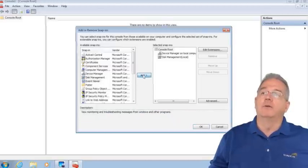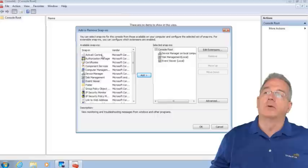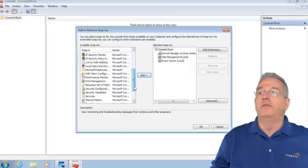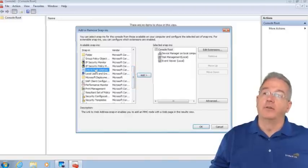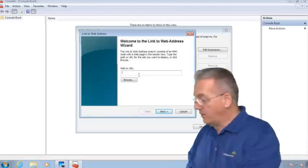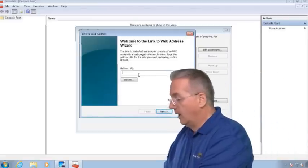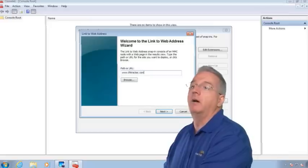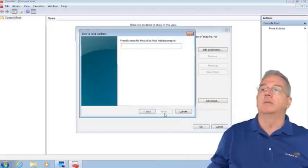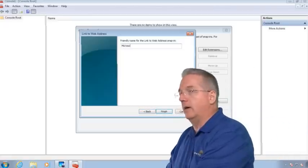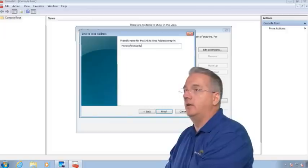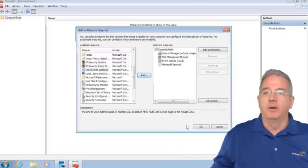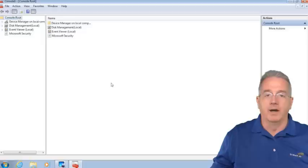I can add things like Event Viewer and all sorts of really cool tools. I can even add web addresses. Let's add www.lifehacker.com and call it M-I-C-R-O-S-F-T-S-E-C-U-R-I-T-Y, Microsoft Security. You can call it different things. I'm populating my toolbox.